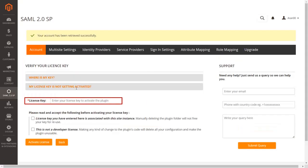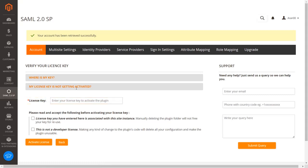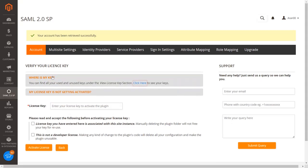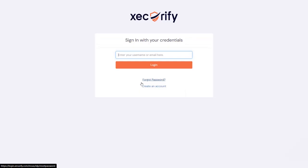Here you will require the license key to activate the extension. Click on 'Where is my key?' and then click on the link provided to get your license key.